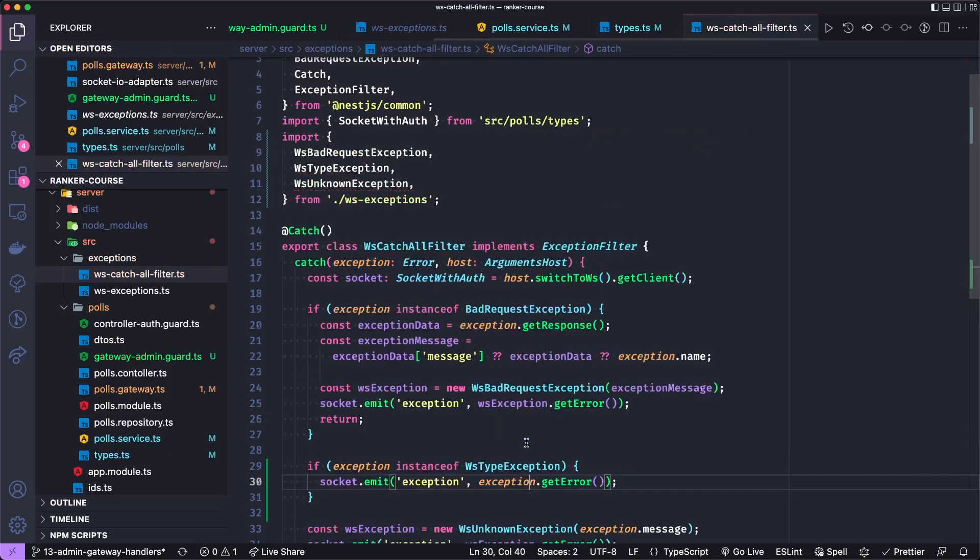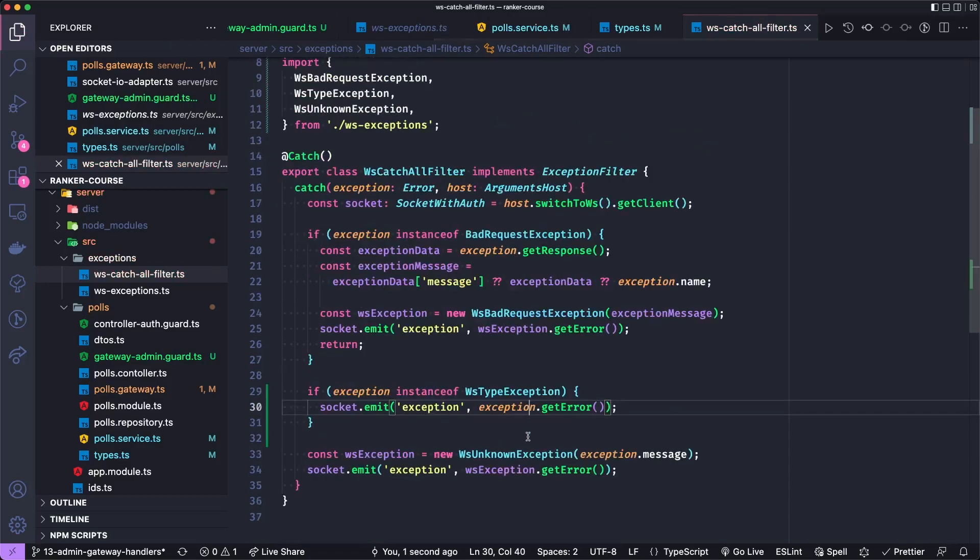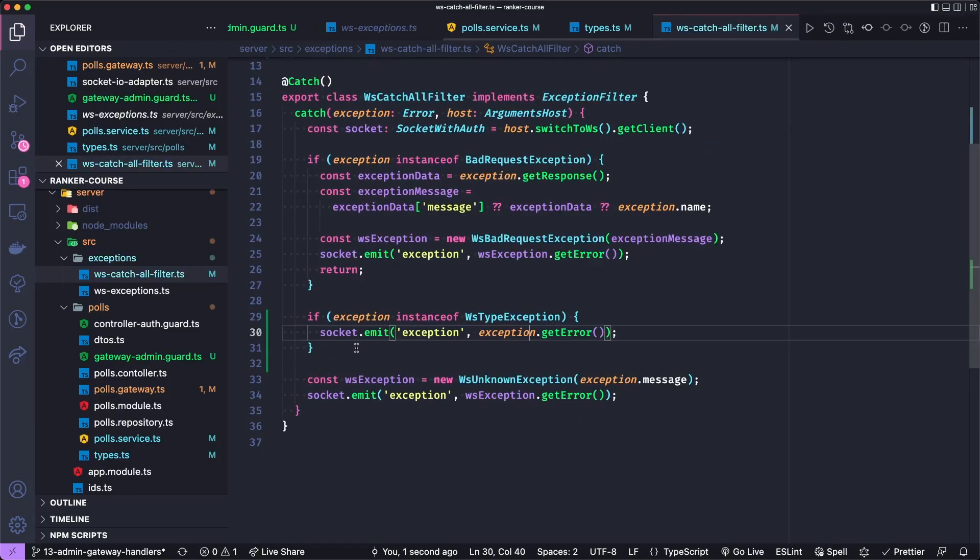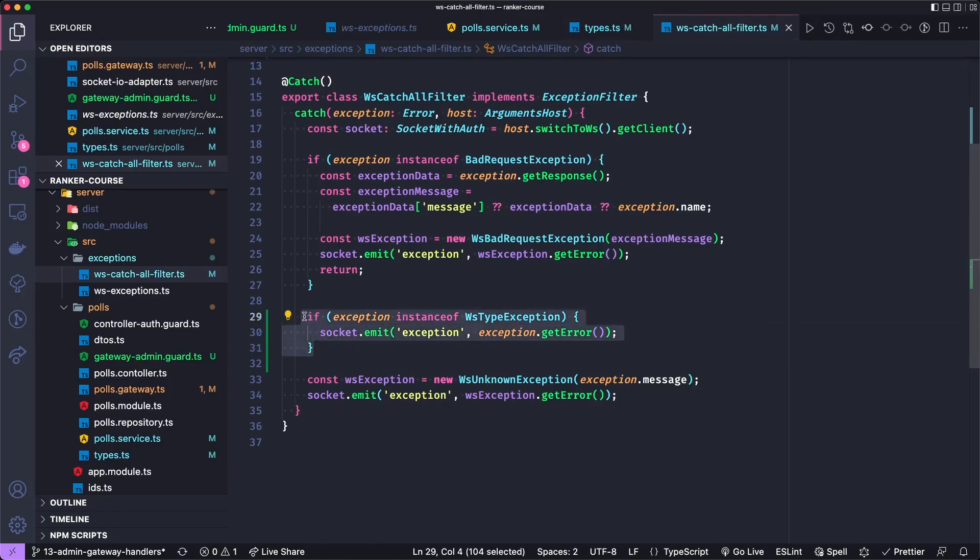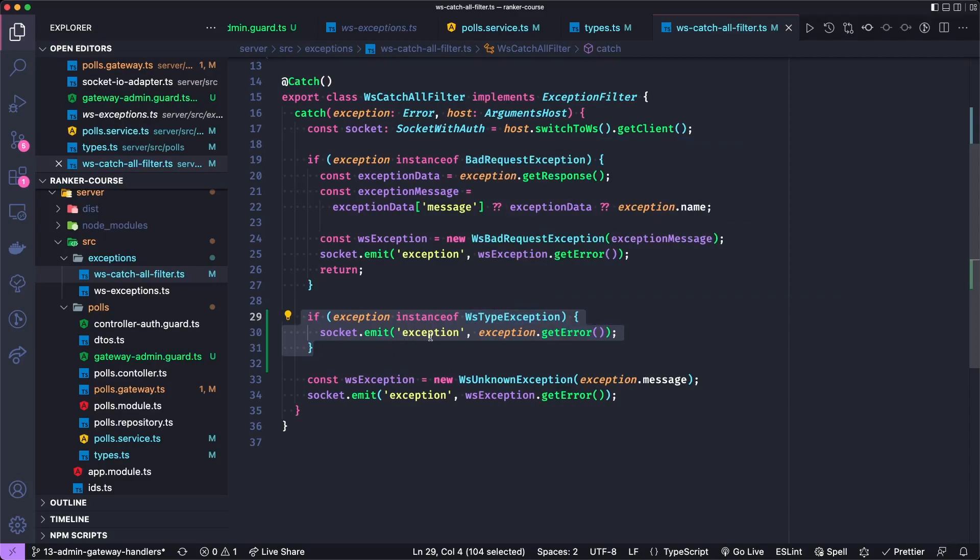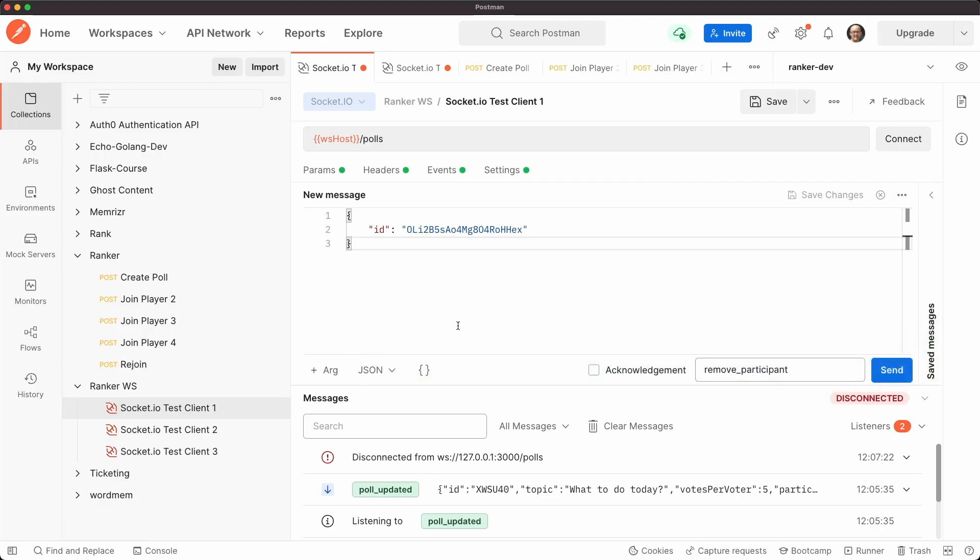Now hopefully, this will work. And just so you can take a good look at it. So if it's a WebSocket type exception, we can get that exceptions error and emit it. I'll make sure to add this to our tutorial notes. I haven't tried this yet. Let's see if it works.